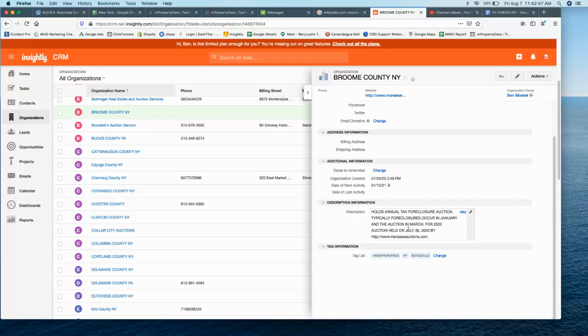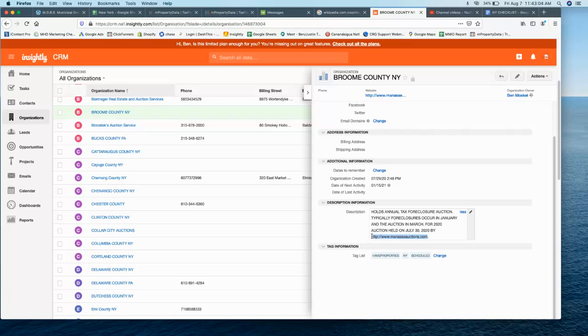They'll enlist the services of a third-party auction company. An auction company is really good at this—they've been doing it for years. They organize it all and hold the auction for the county. In this case, Menassies does Broome County.